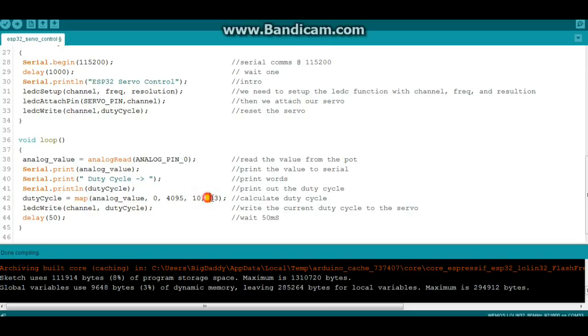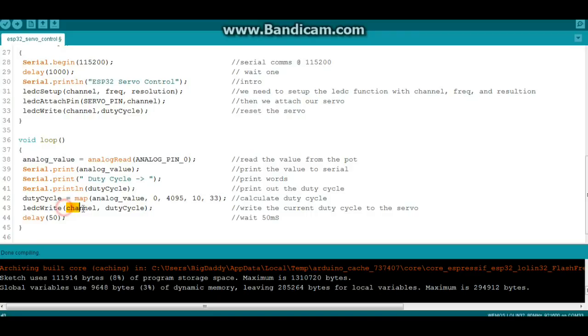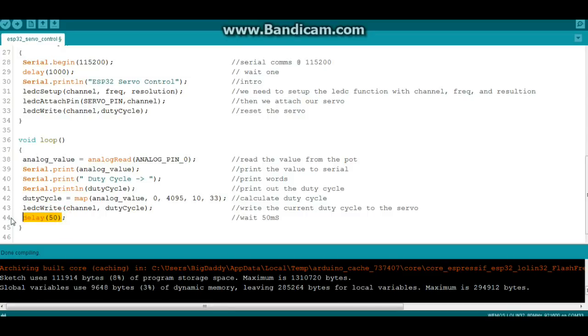And we're going to map it between 10 and 33, and those are those numbers I told you about for the low end travel of the servo and the high end travel of the servo. Play around with them, make them fit your needs. Finally, we're going to write LEDC write to what channel we're using, channel 0, and our duty cycle which we just calculated here. And then a pause.